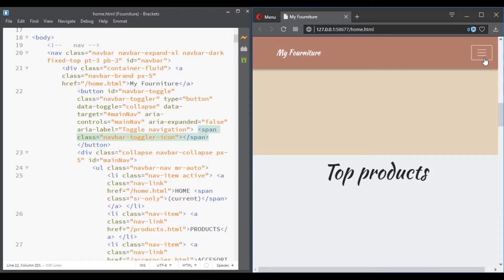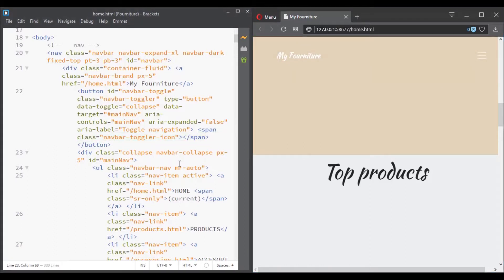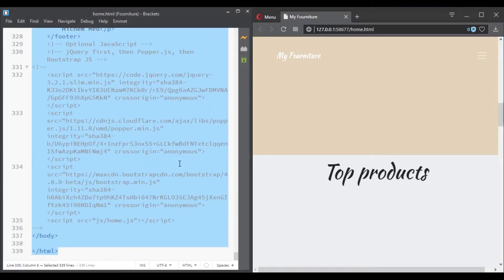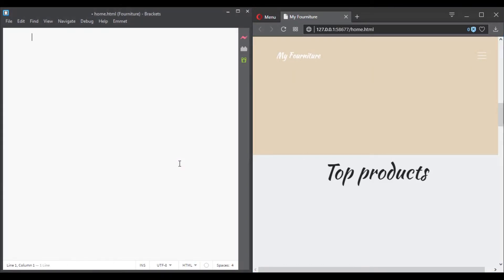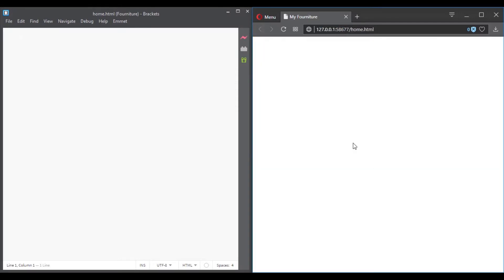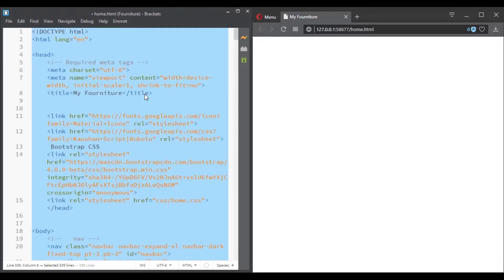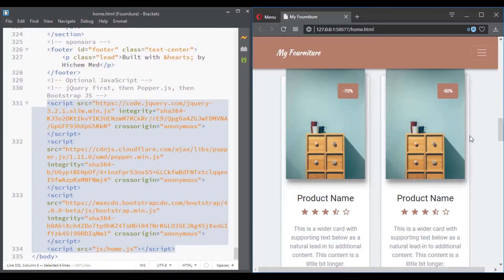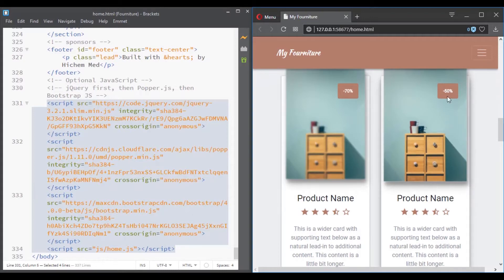But if you don't use HTML, you are left with nothing at all. You will have nothing. No web page, no content, no information, nothing. That's why to have a website, you must use at minimum HTML.